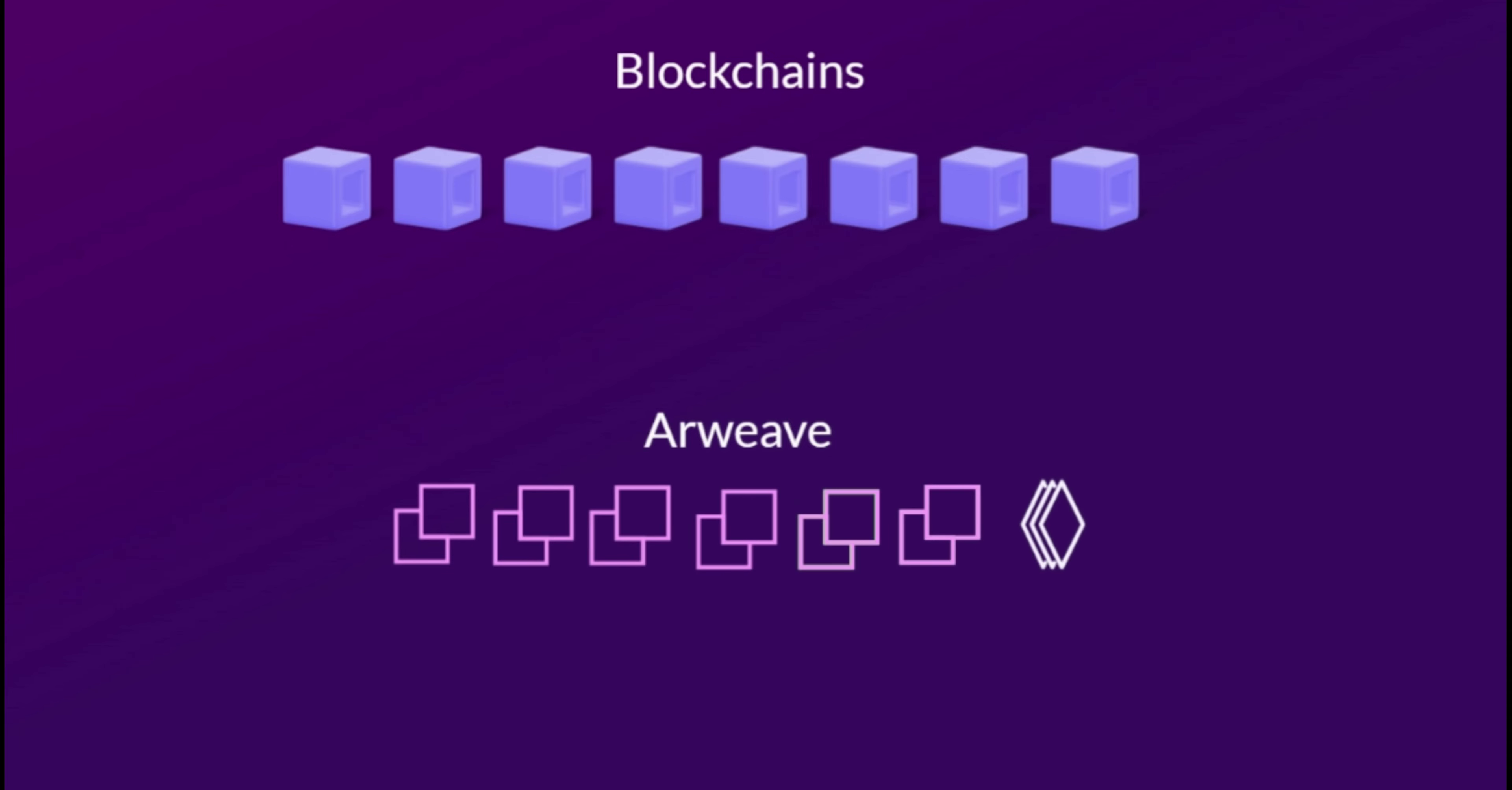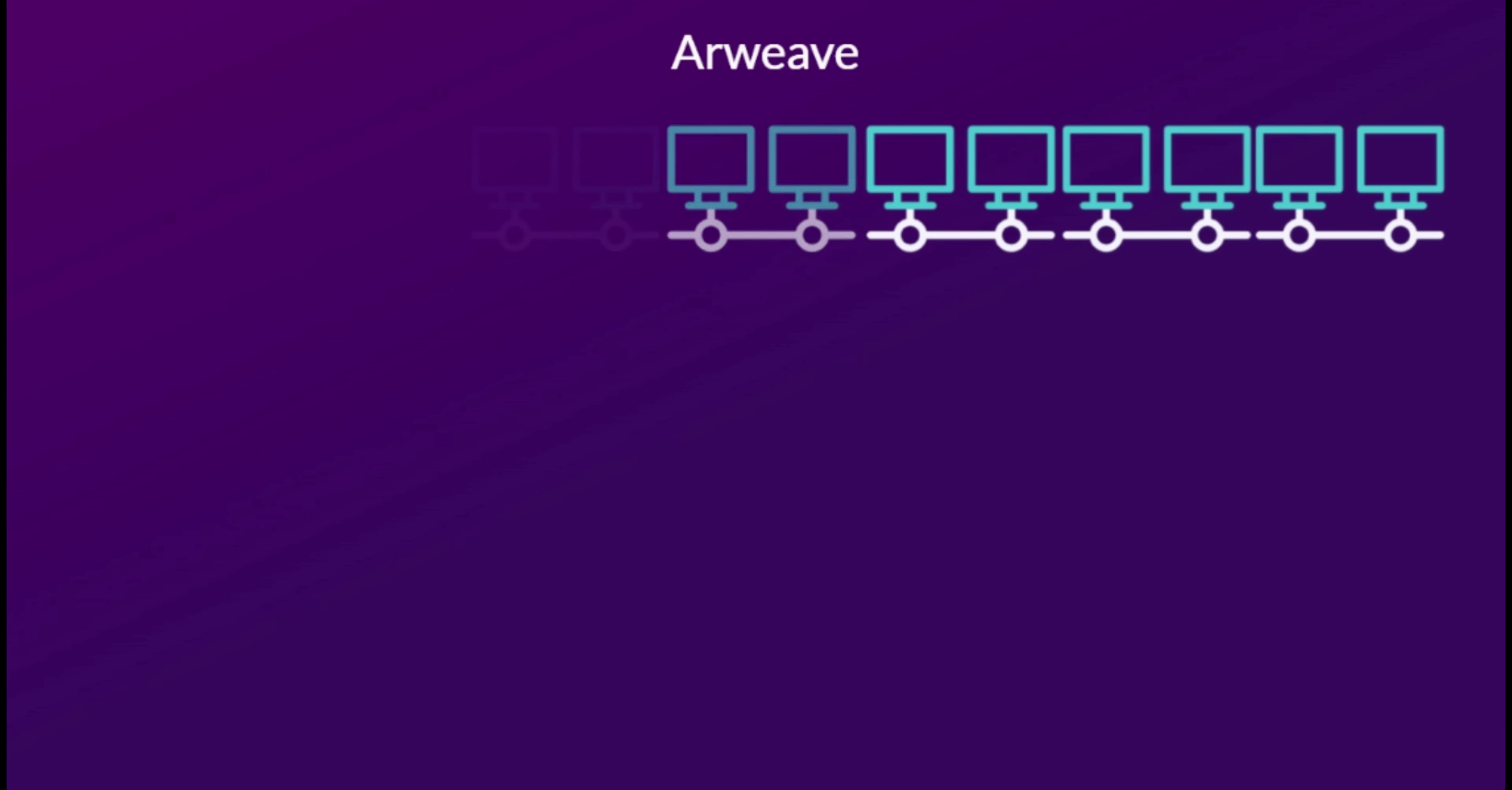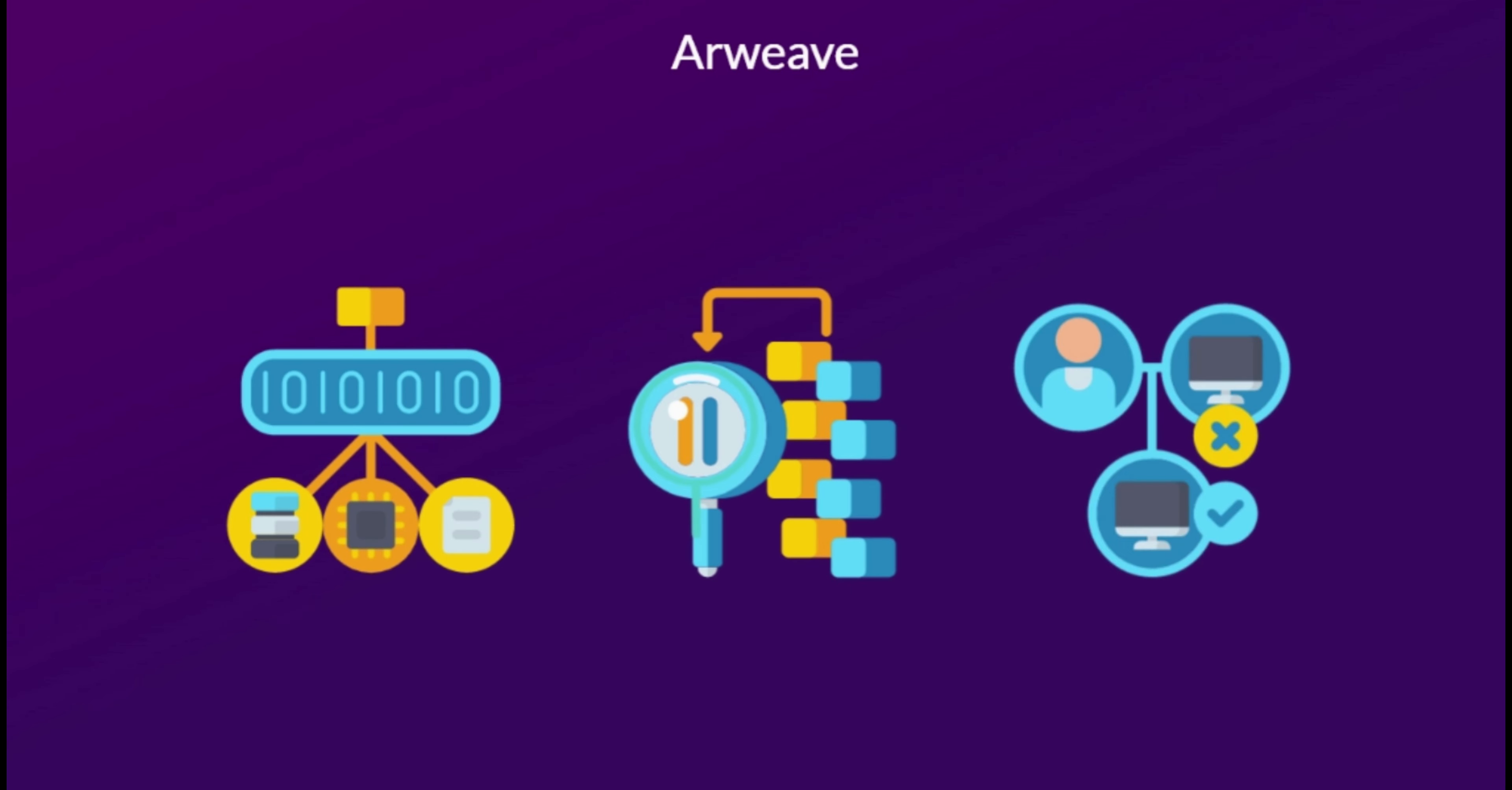Normally, in a proof-of-work system like Bitcoin, computers should solve a mathematical puzzle for hashing. But the ARWEAVE network uses a different method for this problem, called succinct proofs of random access. In this system, each computer takes part in the network to check that a new bundle of transactions also contains a randomly selected marker from an earlier bundle. If that marker is present, then the new transactions can be linked to the network.